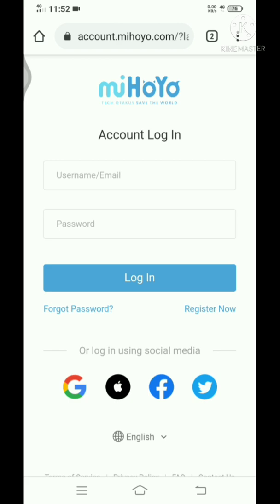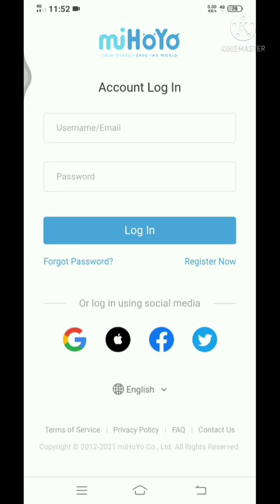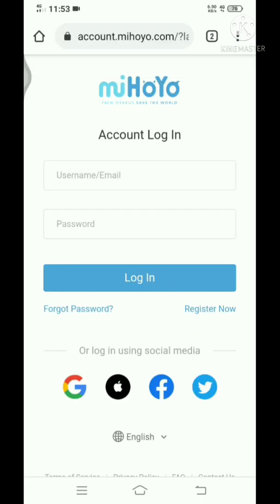On this website, this is the miHoYo website. You can just Google it, just search account miHoYo and it will show up, but I will also put the link in the description.